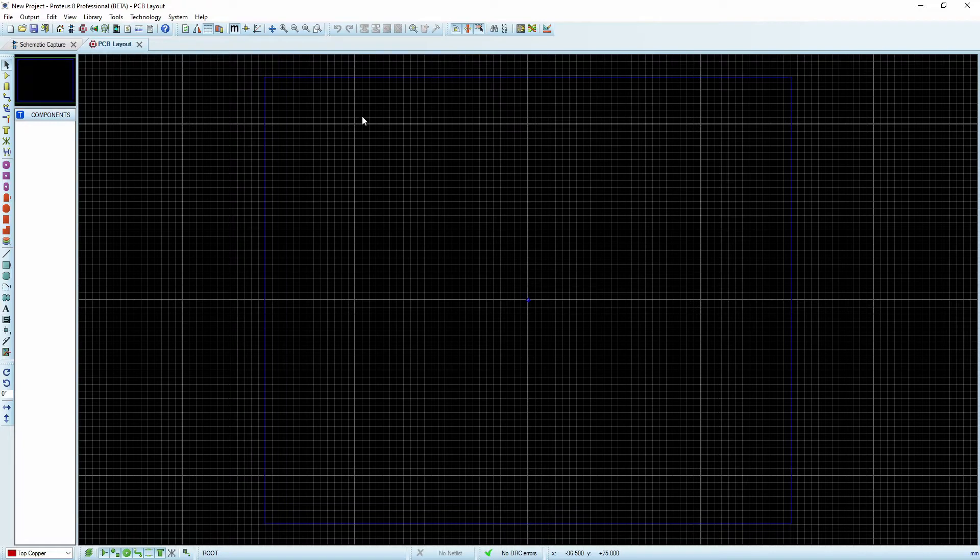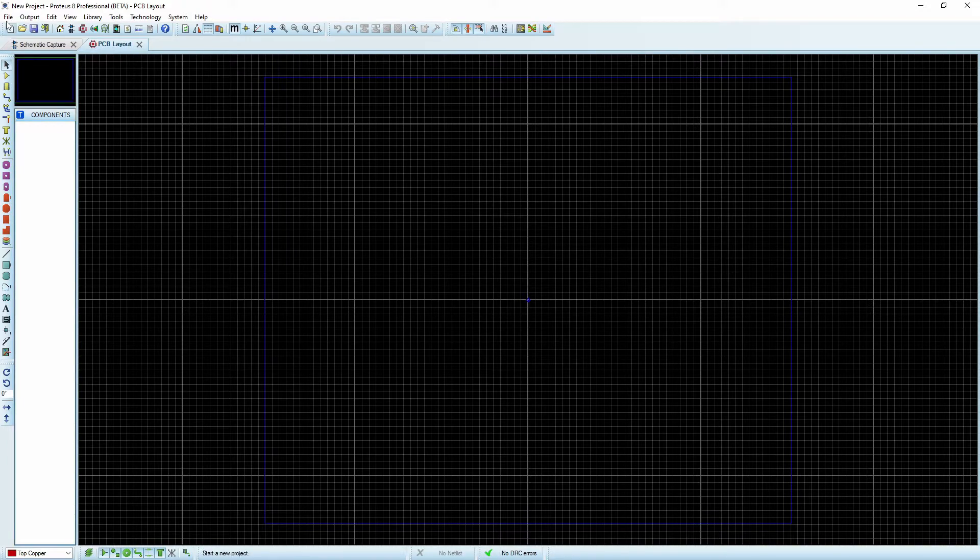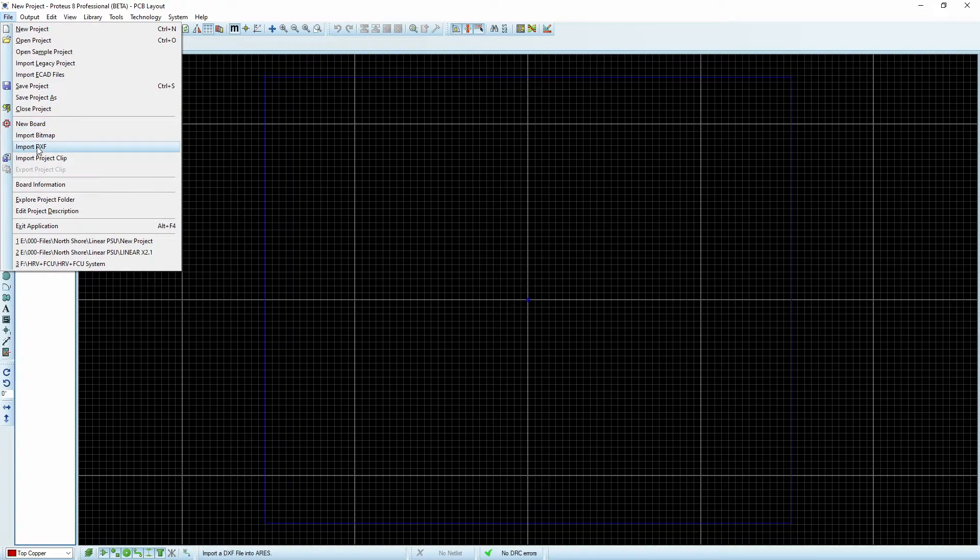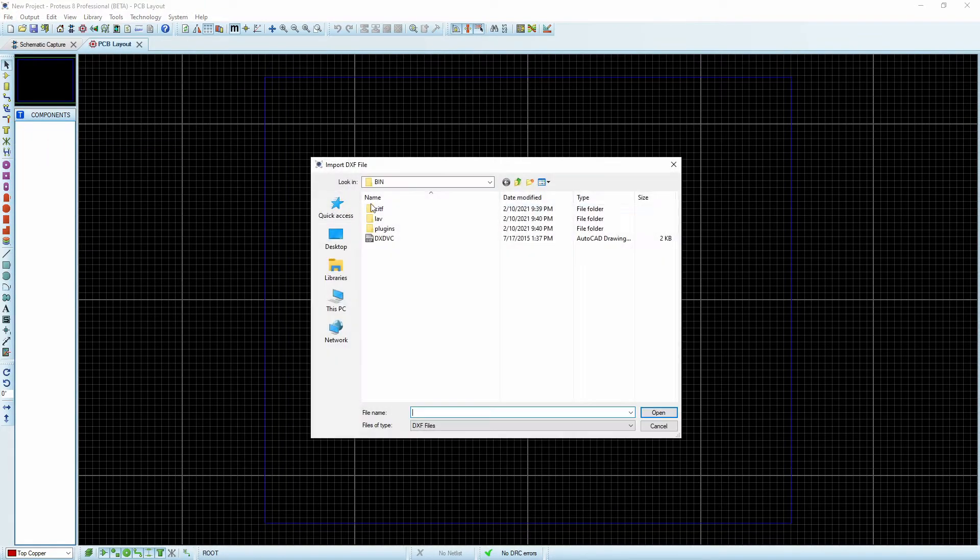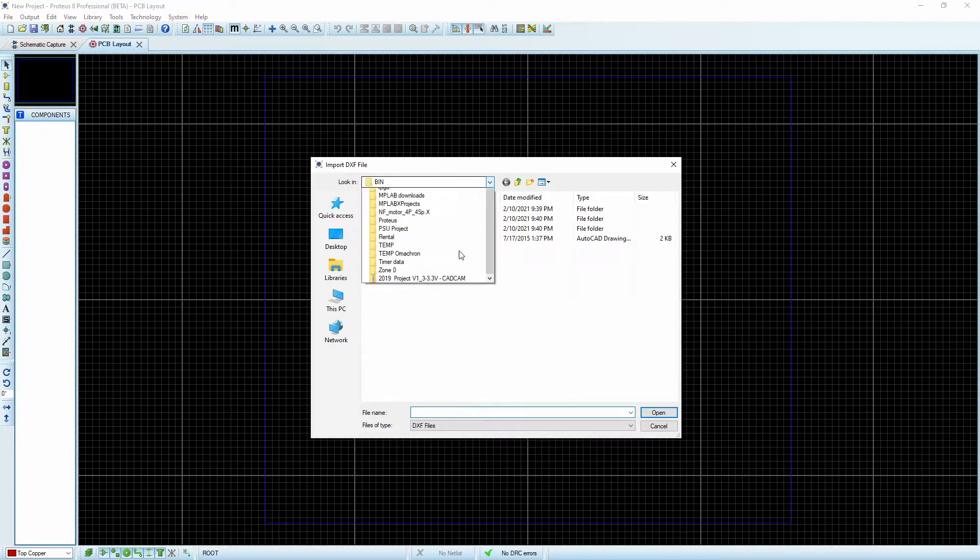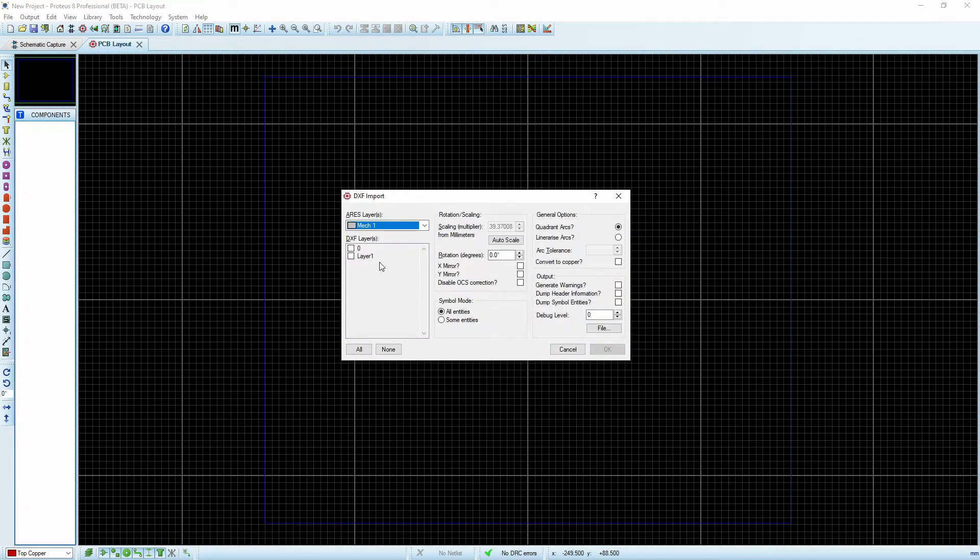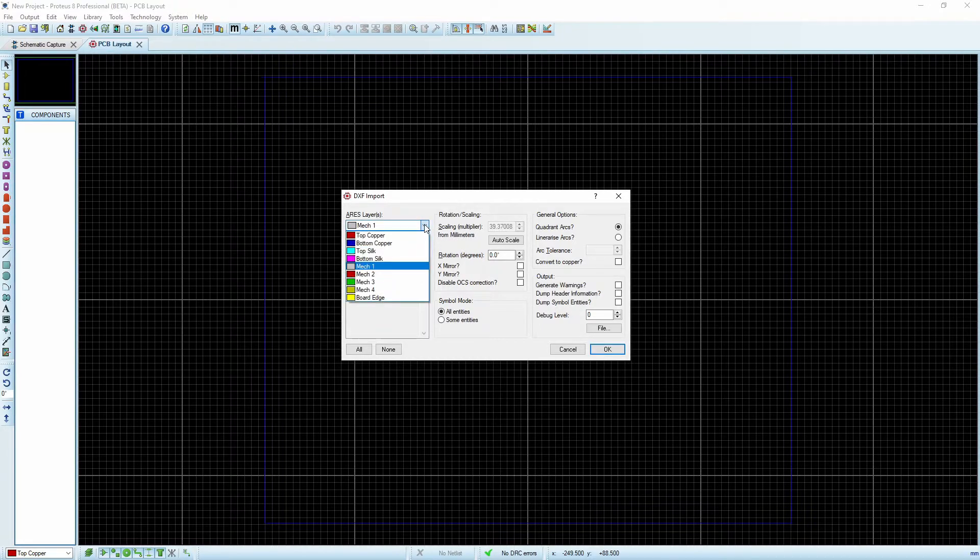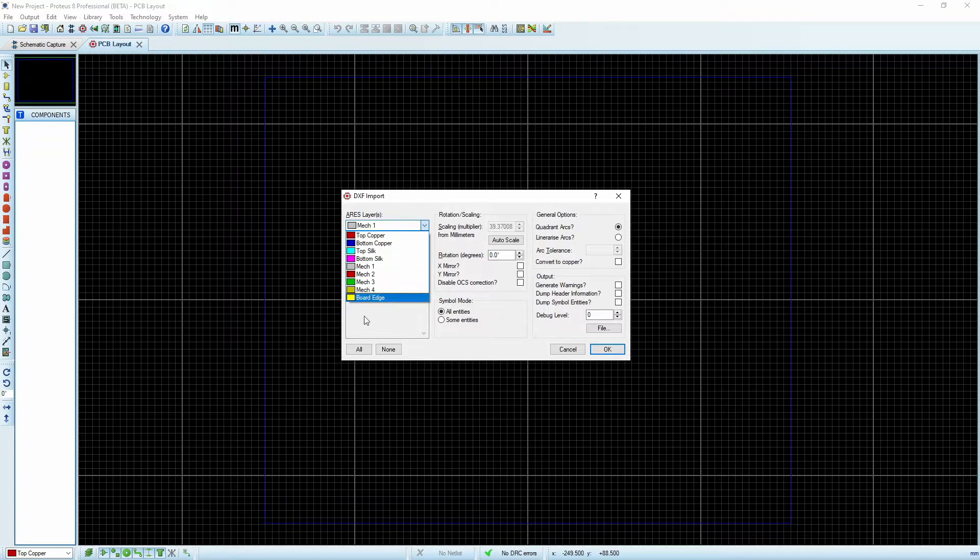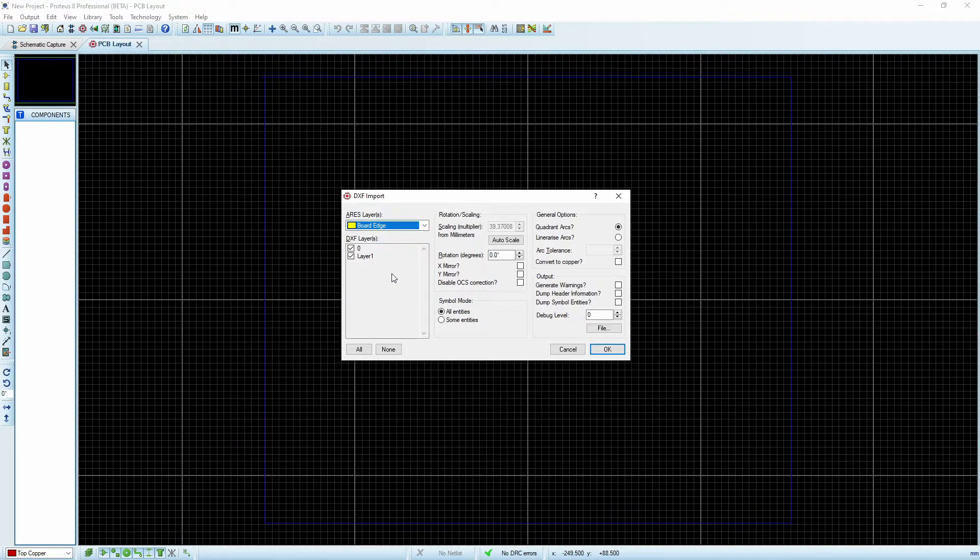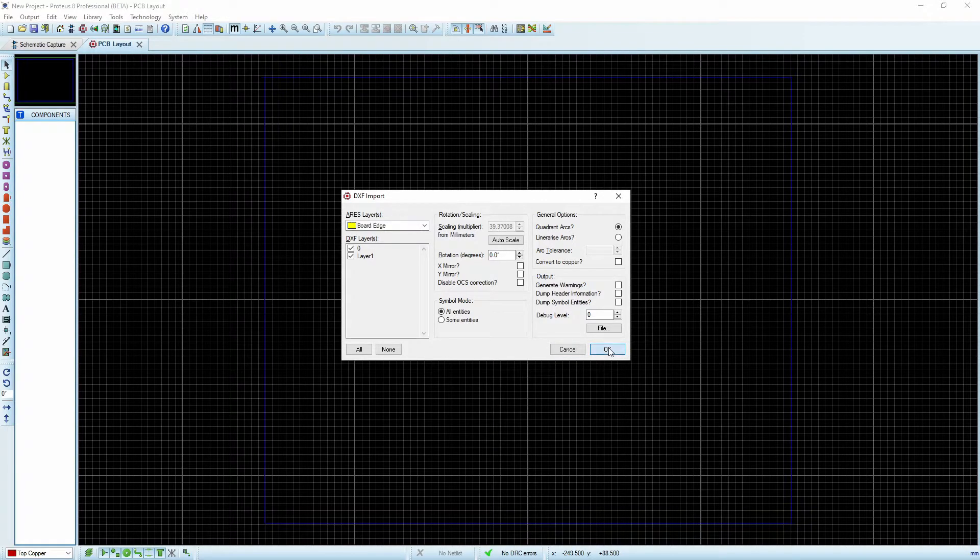We've created our conventional project, and I'm going to go File, Import DXF, and point to our directory. I'm going to bring in both layers and set it to go to the board edge, then say OK.